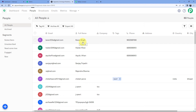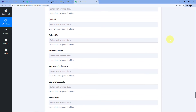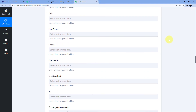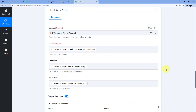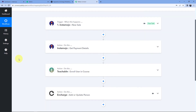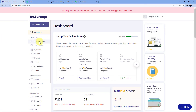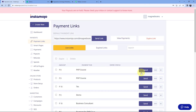We have successfully created an automation: whenever a customer makes a payment on our Instamojo payment page, they will automatically be enrolled into the Teachable course and also added as a person in our InCharge CRM. The workflow is created — now let's test it in real time. We can see the three steps: the first step trigger, the second action step for Teachable, and the third action step for InCharge.